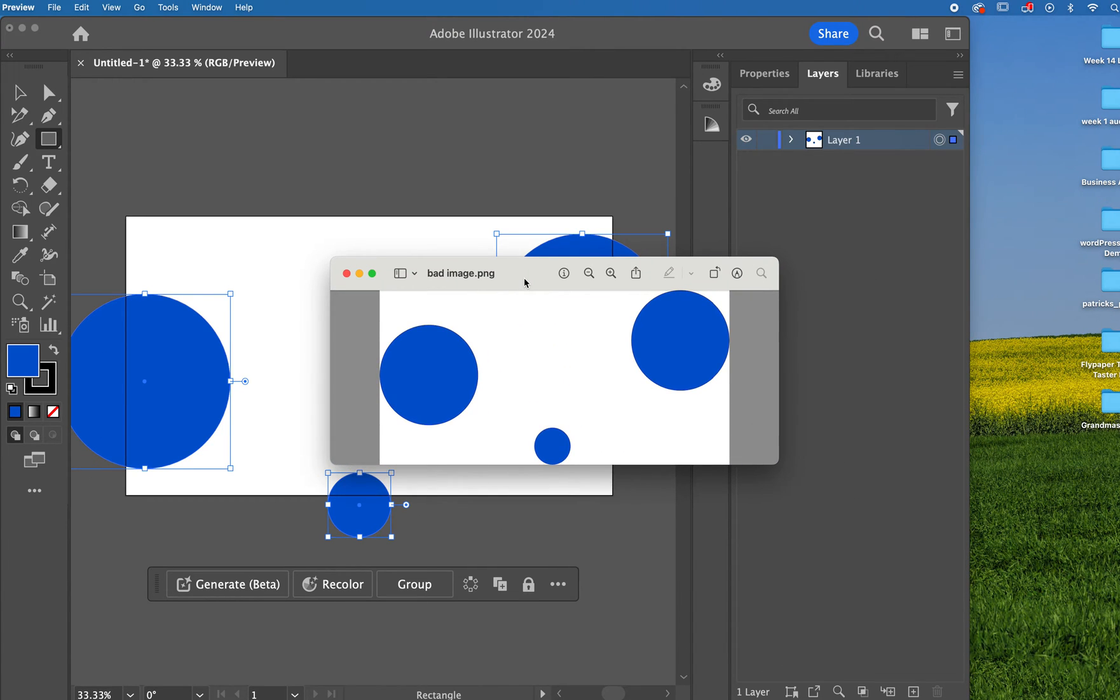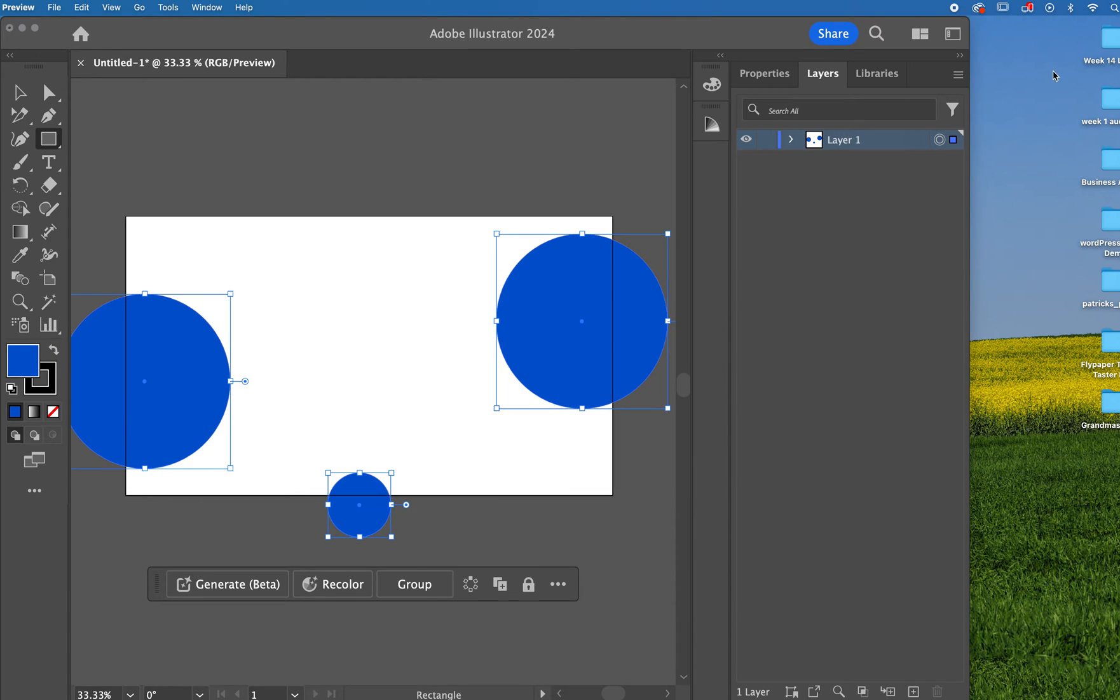But what I get is this instead. So that's not what we want. Let me show you how to fix it.